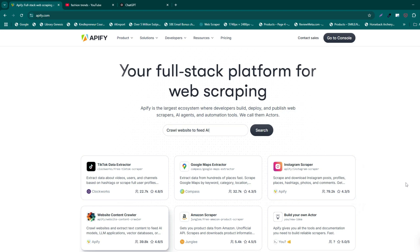For this tutorial, we'll use the YouTube Scraper Actor, a tool designed to fetch video data, including transcripts.